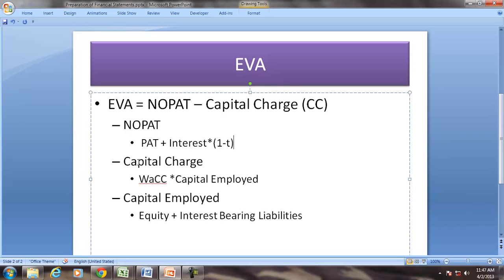Capital charge is the cost of money, and it is calculated by recognizing both the cost of debt and the cost of equity. Capital charge equals WACC (weighted average cost of capital) multiplied by capital employed. Capital employed is equity plus all interest-bearing liabilities, whether short-term or long-term.